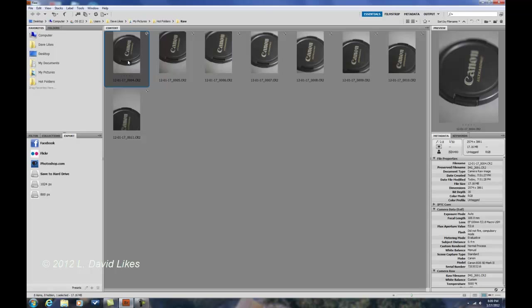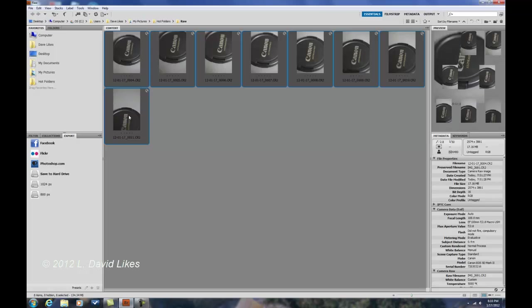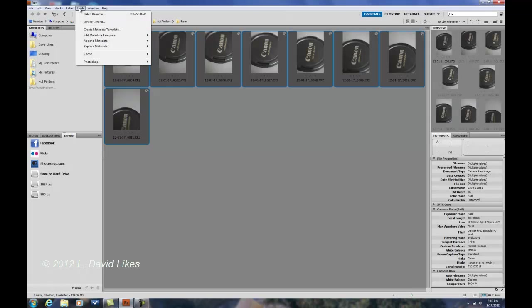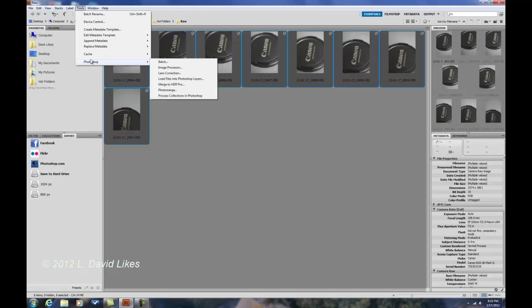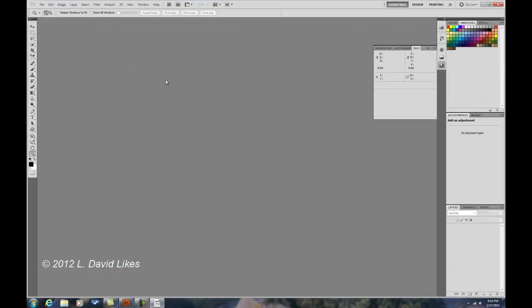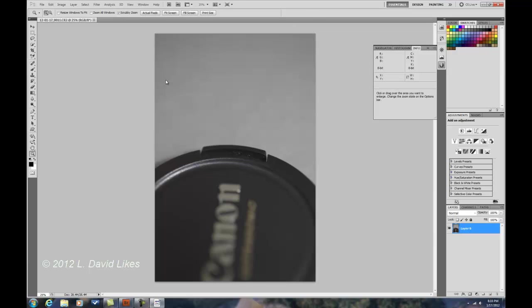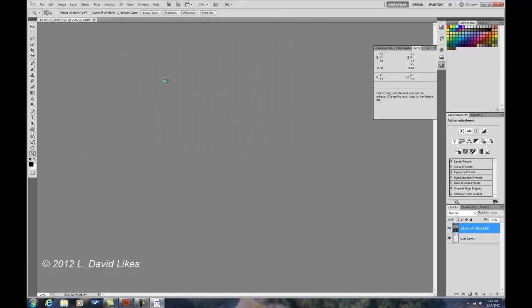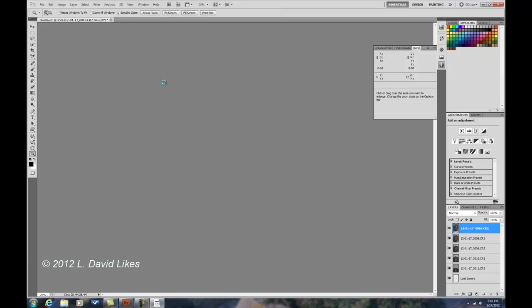With those eight exposures, I'm going to click on the first one, shift-click on the last, go up to Tools, Photoshop, and Load Files into Photoshop Layers. So I'm going to open everything as layers in Photoshop, creating eight different layers as it processes.